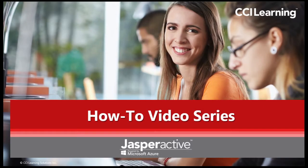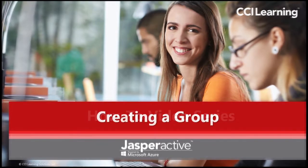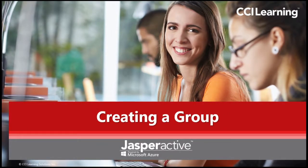Hi there and welcome to the CCI Learning JasperActive how-to video series. My name is Lee and I will be assisting you in using our amazing hands-on Microsoft Office Learning program JasperActive. In this video we will be guiding you on how to create a group in JasperActive.